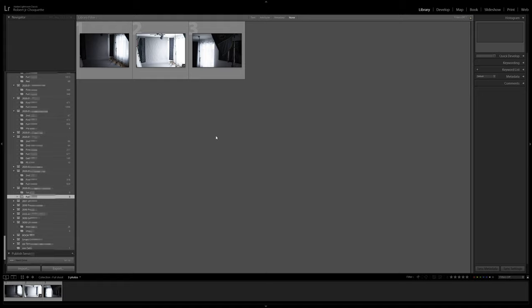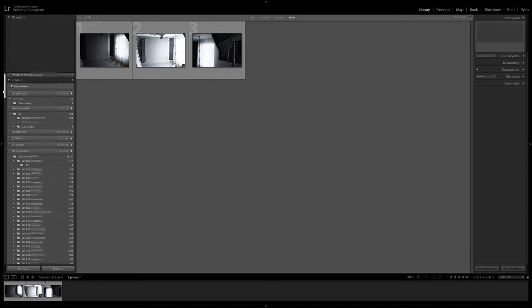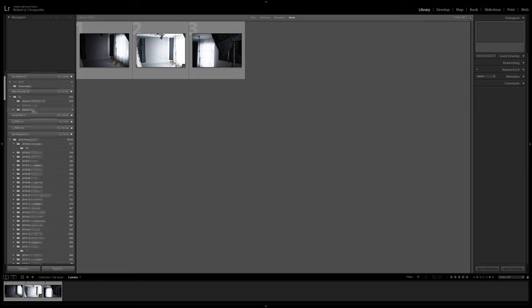The other method — if you want to move files without going through what I just described — is you can go into the hard drive section at the top here. Make sure you're not doing this with the Collections; you want to do this within the actual folders of the hard drive. I can grab this folder and drag it into a different section, and at that point Lightroom will physically move all the folders and files. You'll see it actually copying, which takes quite a bit of time with raw files, and Lightroom will keep track of the new location.